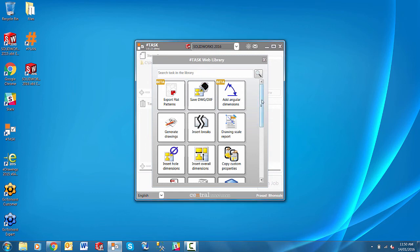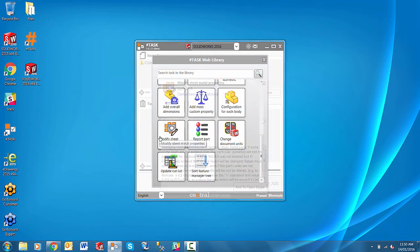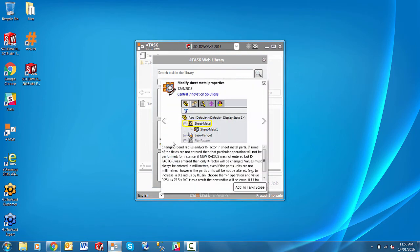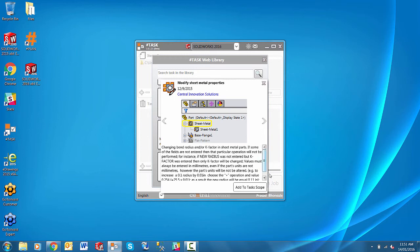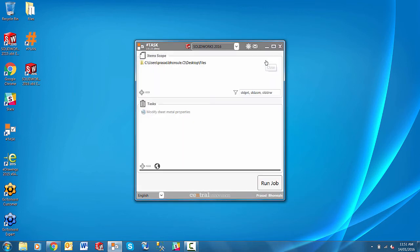Let me just pick one of them. So we can see here this particular macro allows you to change the bend radius and or the k-factor in your sheet metal parts. And there are a number of operations. So you can simply add to the task code. You can see that it's added there.